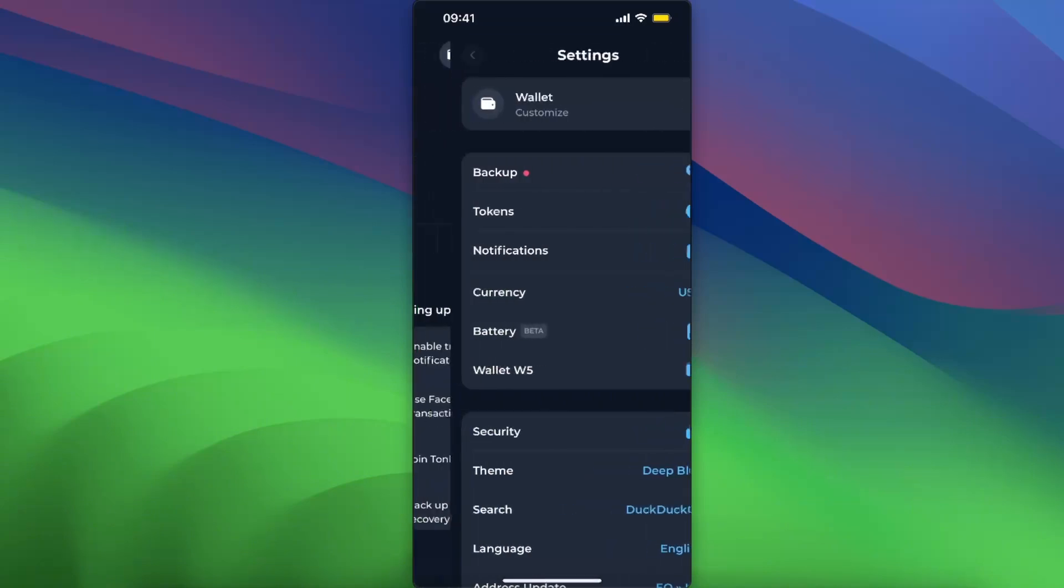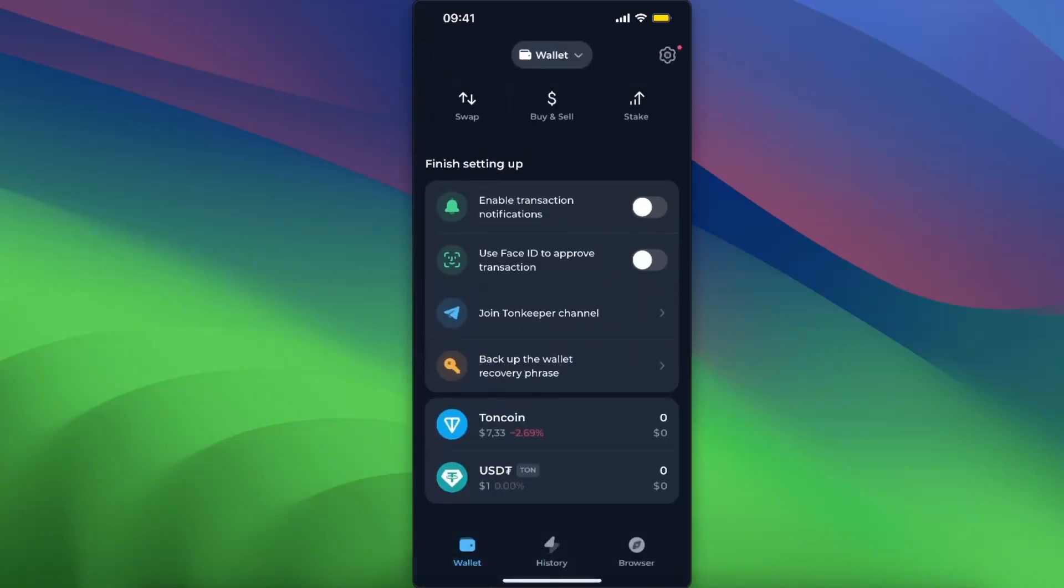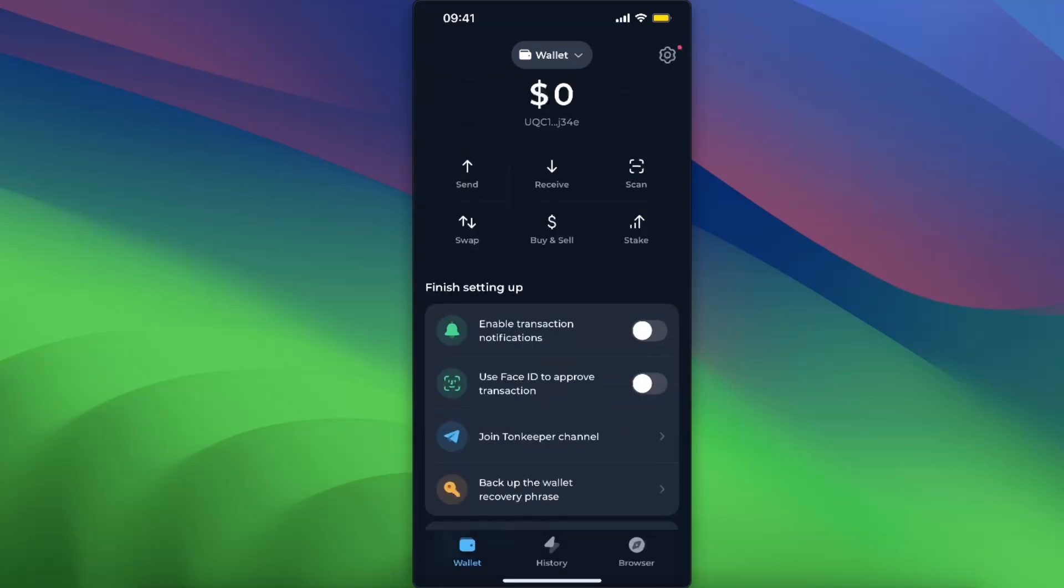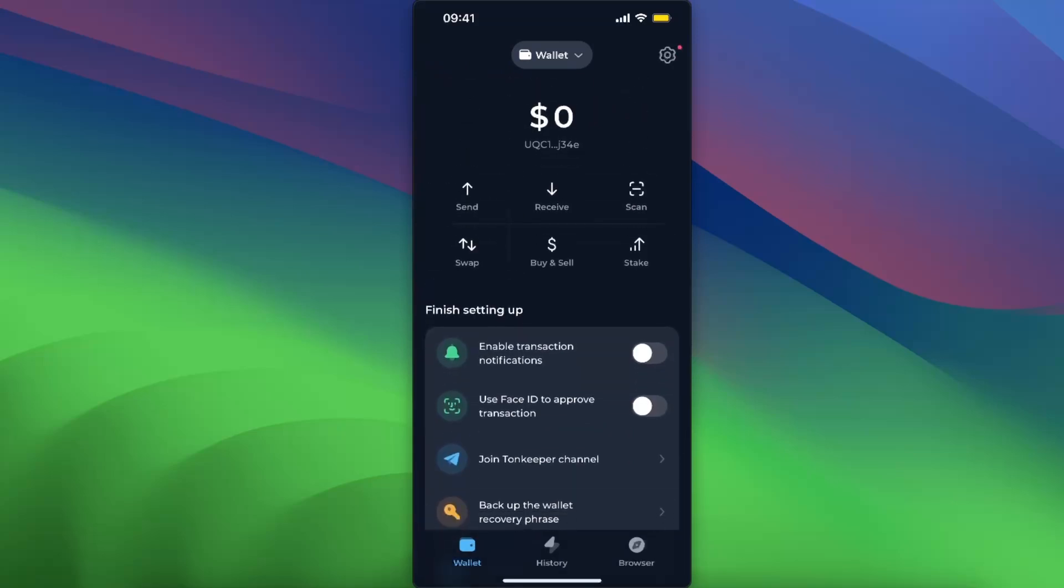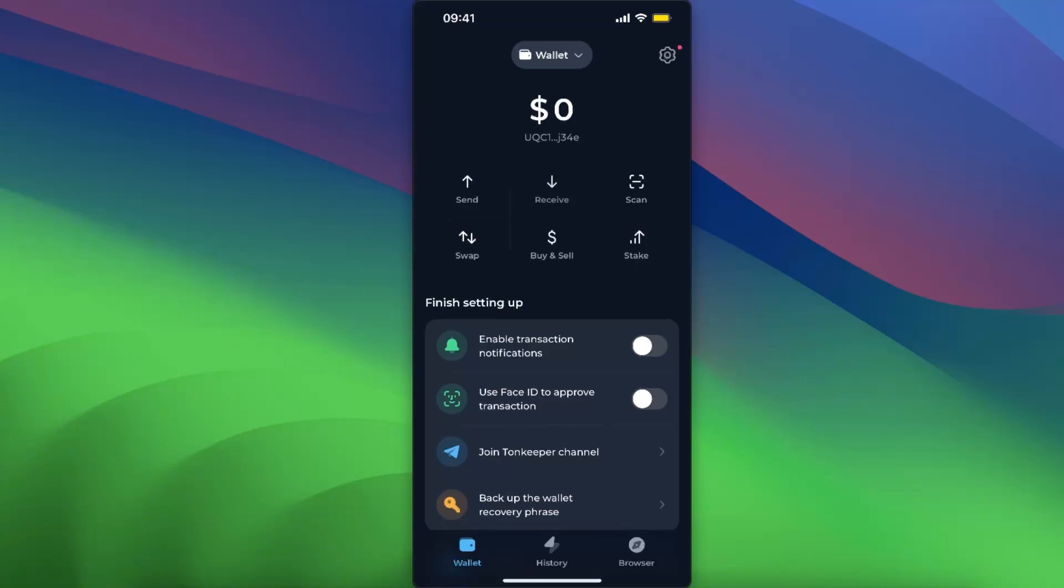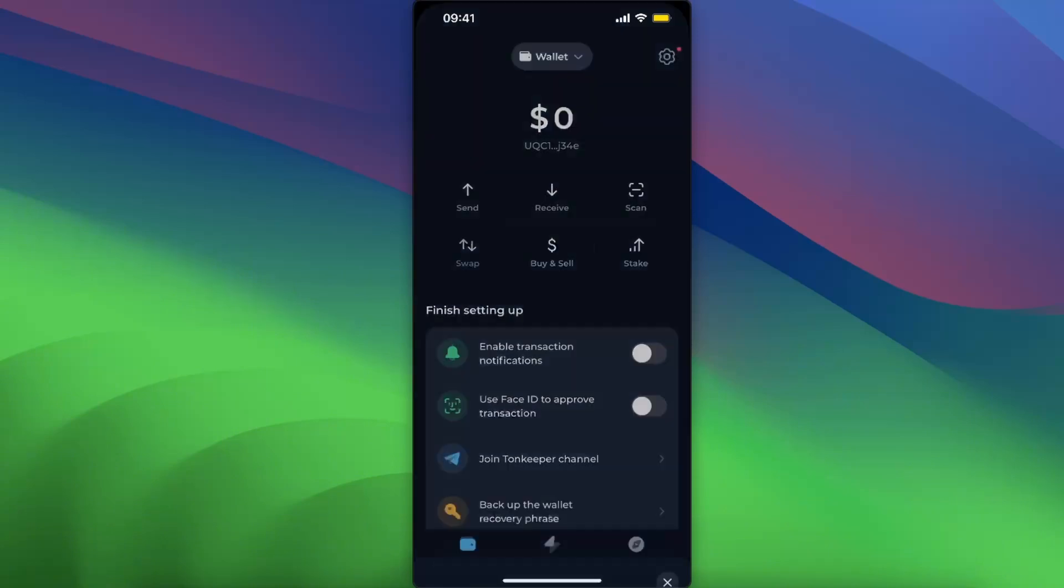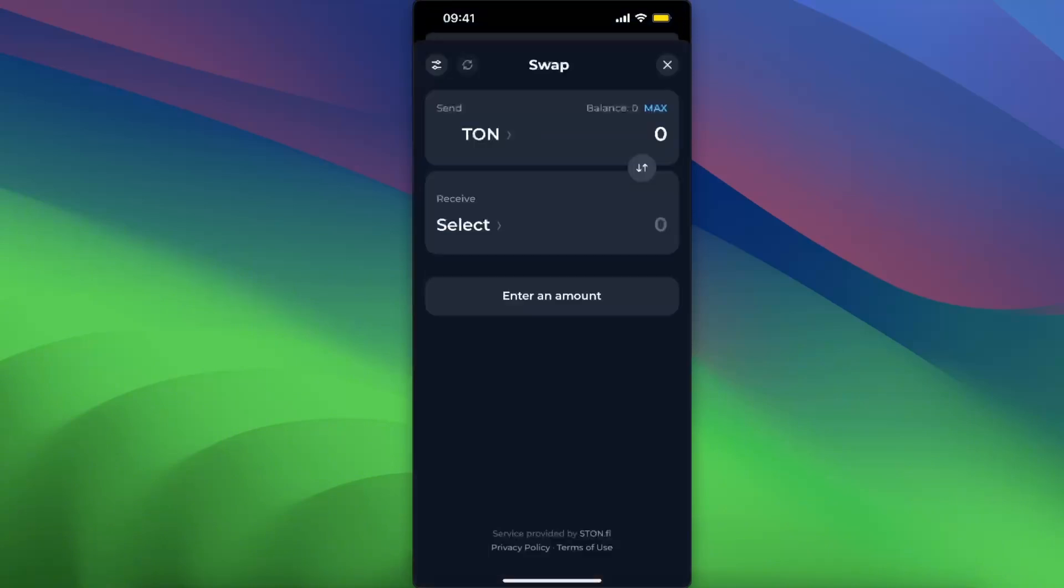and now it will be visible right there at the bottom. The same goes for any other token. Once you receive it, click on receive, or click on swap, for example, if you want to swap to any other token